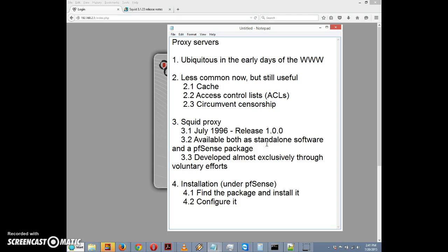First, a little bit of discussion about proxy servers, in particular web proxy servers, what they're for and why you would want to use one. The first thing we should note is that proxy servers were ubiquitous in the early days of the World Wide Web, from about 1990 to 2000.